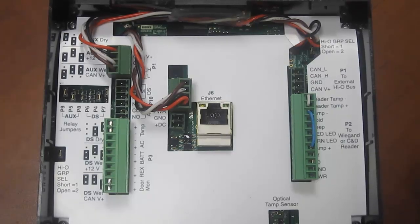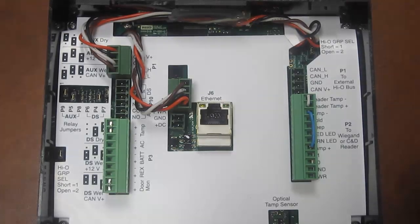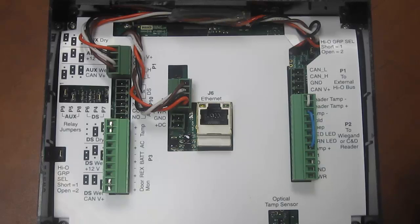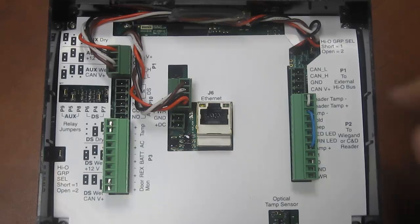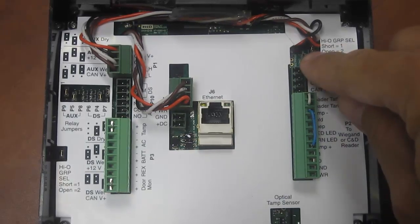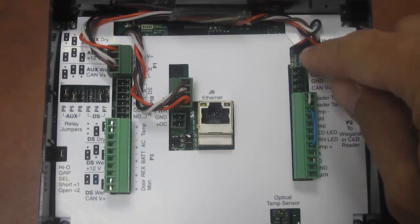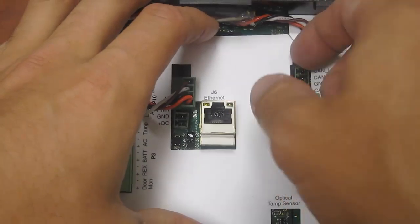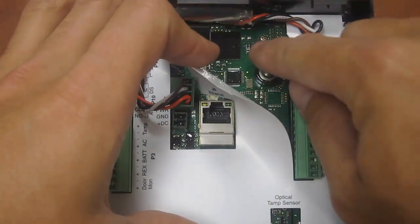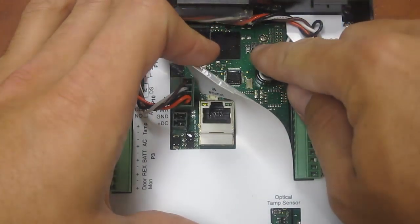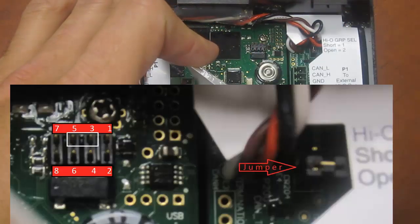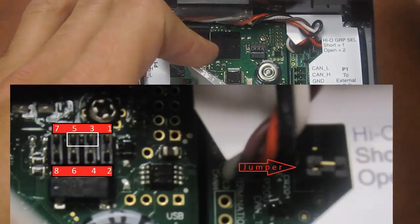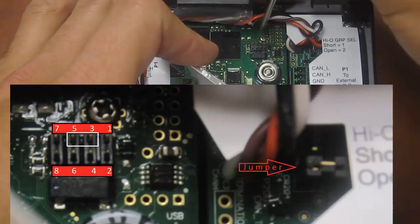This is the password reset and network defaults procedure for an Edge Evo. It will involve removing the jumper right here and placing it over on pins 3 and 5 of this header here.